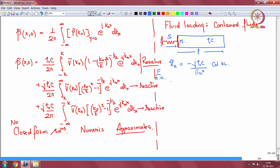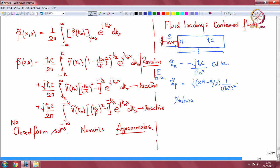Similarly the impedance of the piston is j(ωm − S/ω), divided by area squared. Both are in the same units. Once you talk of contained fluids, the main question is about natural frequencies — where do they lie? The original natural frequency of the piston is √(S/m), and the duct has its own infinite set of natural frequencies.